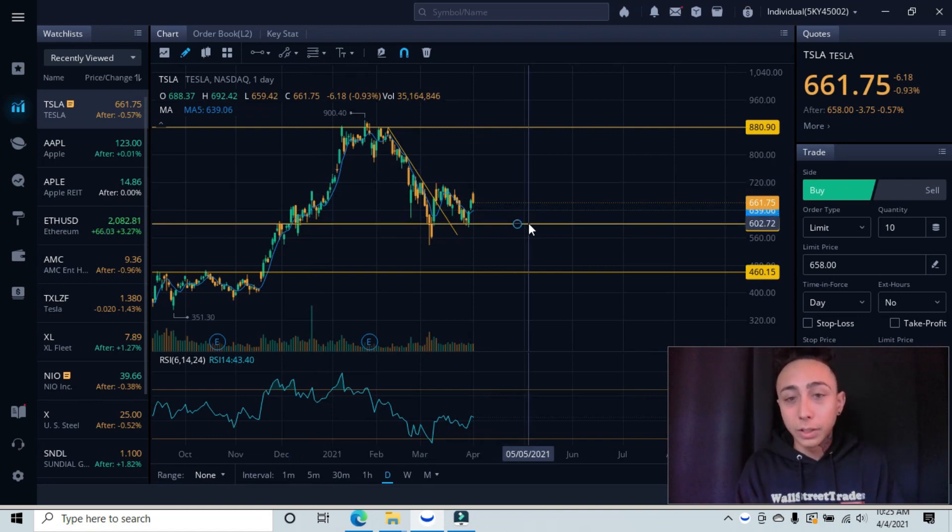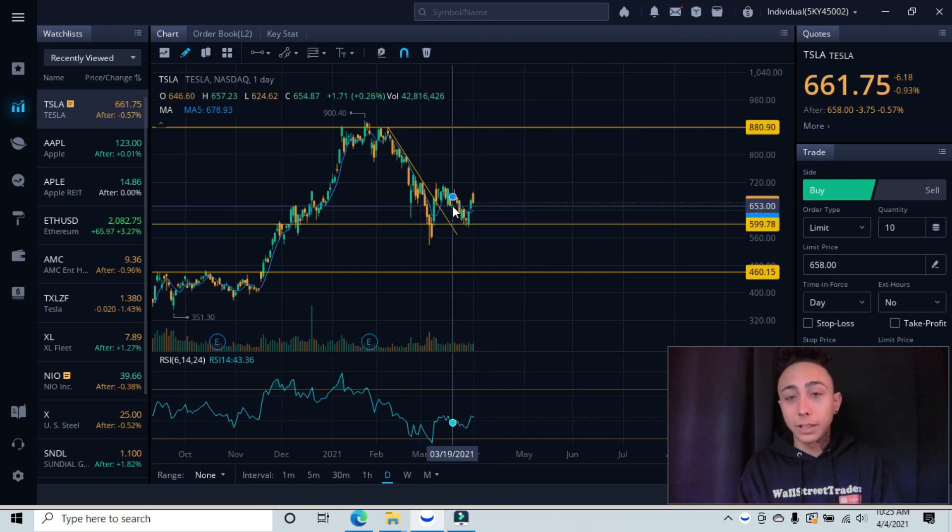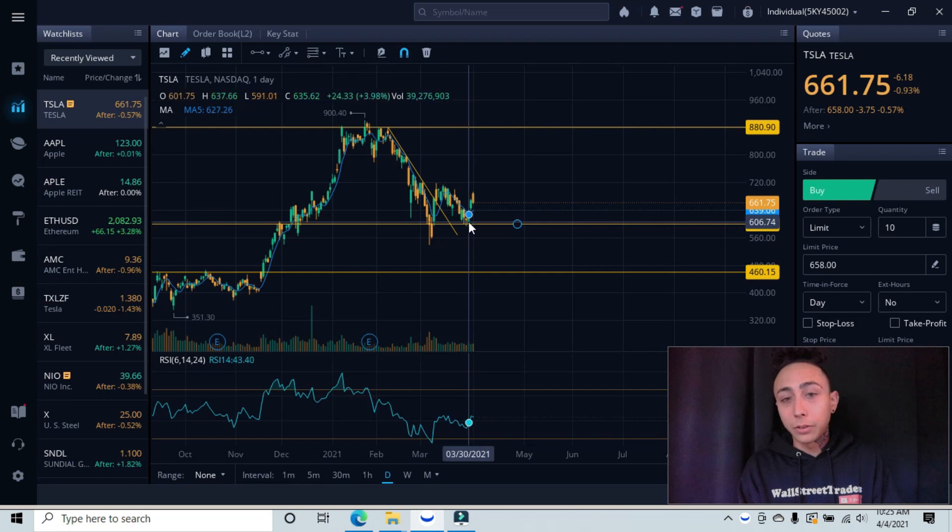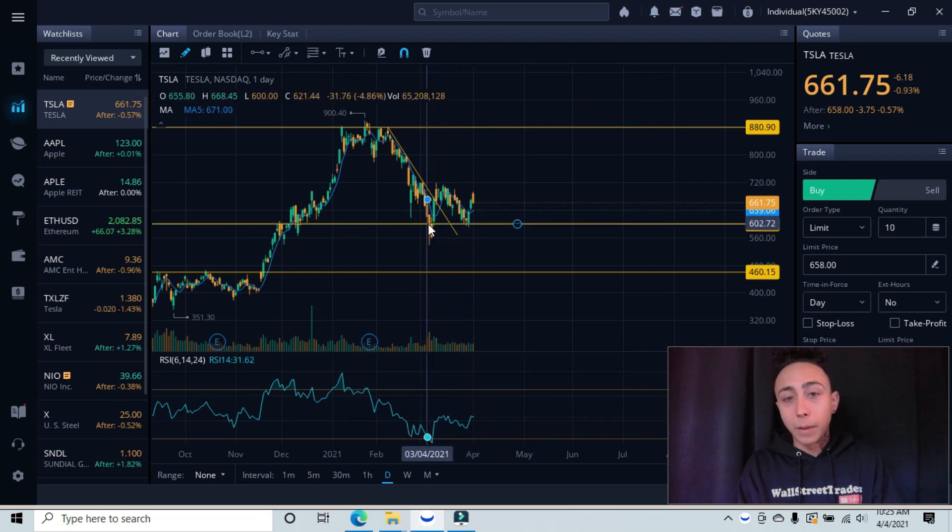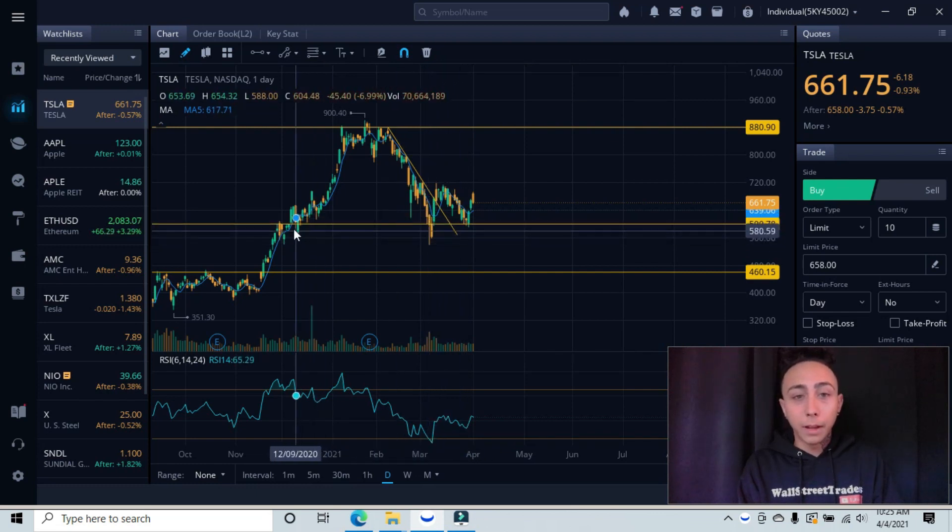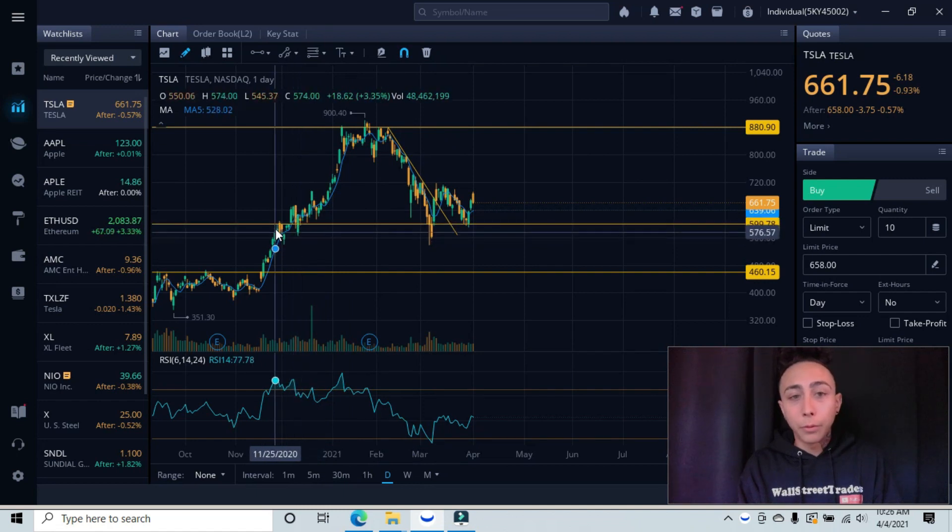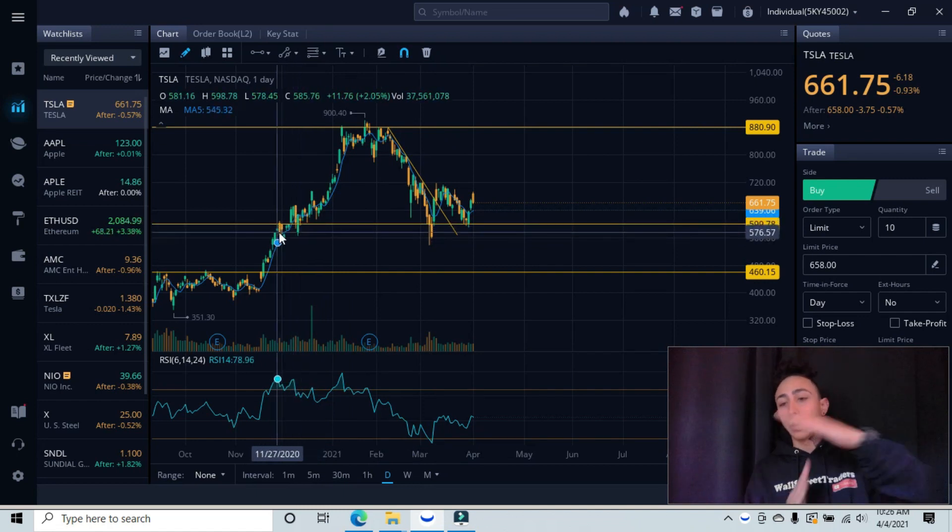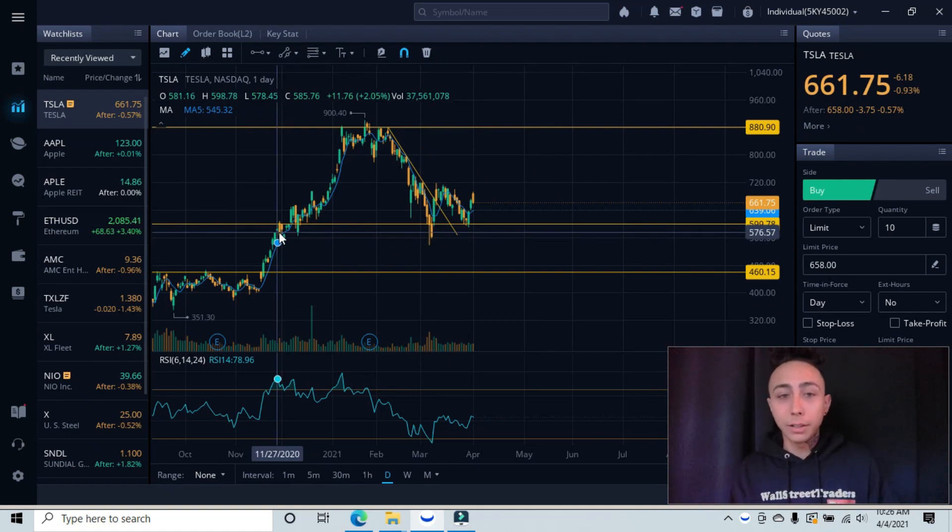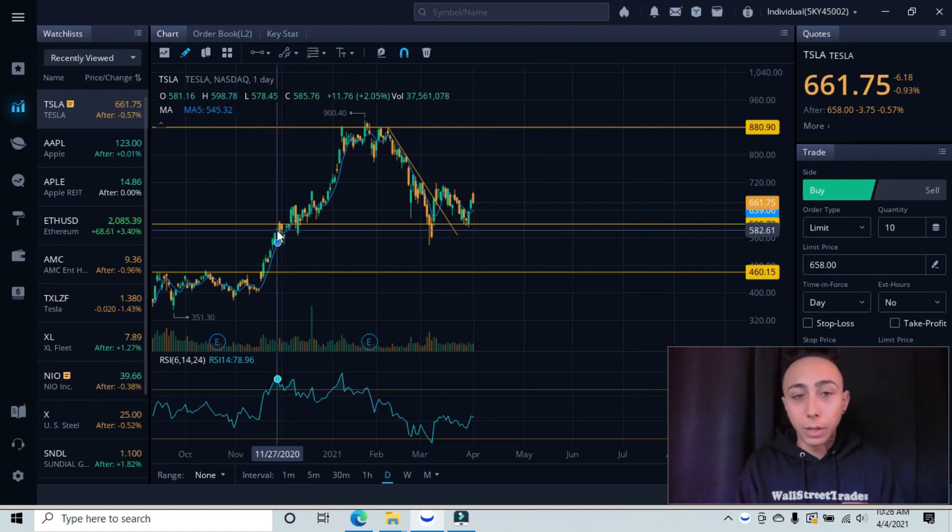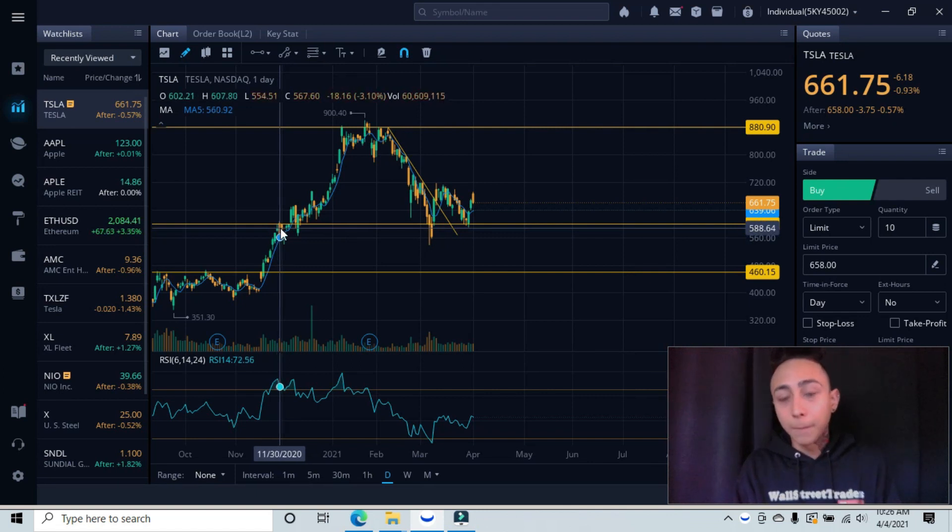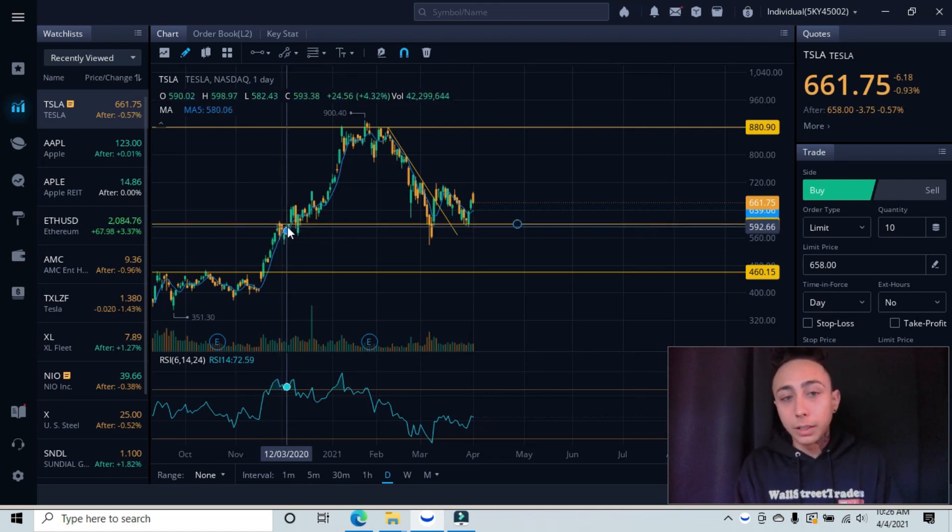And our support is down here, and we can test this. We see these candlesticks that came down, tested this area three candlesticks here, we have a hammer candlestick here, one right here, and then these ones over here. And we have three on the opposite side. The opposite side works as resistance on top, it works as a floor.